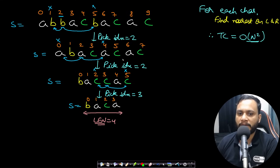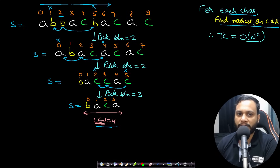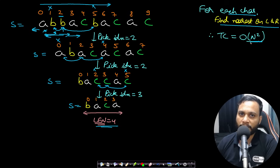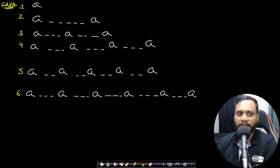The final answer is length 4. If we solve this through simulation, we iterate left to right and for each character find the nearest match on the left and right. But doing this is O(n²), and since n is 2×10⁵, we need something better than O(n²).